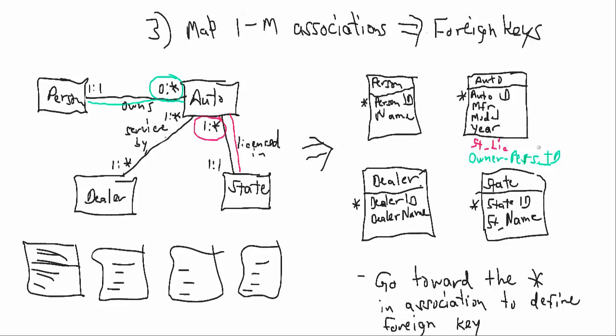As we go toward the many in these one-to-many relationships, we are identifying on the many side which foreign key we're relating back to. State license, foreign key relating back to the state ID, owner person ID relating back to person ID. So that's number three.